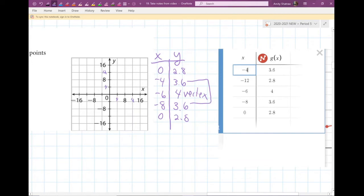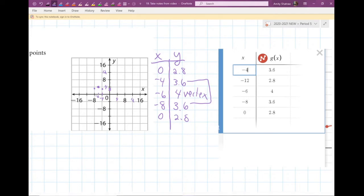Let's take a look at negative six, four. Halfway between negative four and negative eight has got to be negative six, so negative six up to four — boom, that's my vertex. Then negative eight is at 3.6, which is just under four. I'm going to do my mirrored point over there. For zero, I'm at 2.8 — that's just above two — and we know we're estimating a little bit, and that's okay.